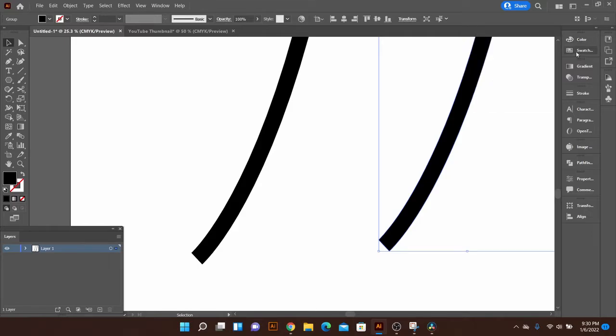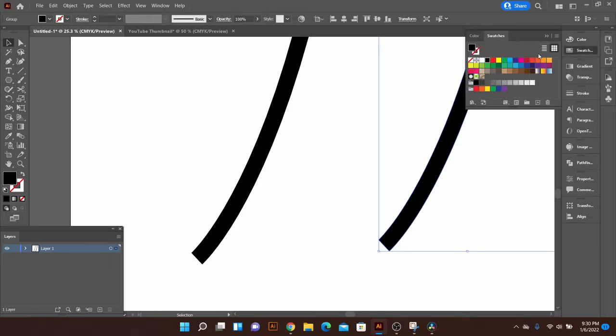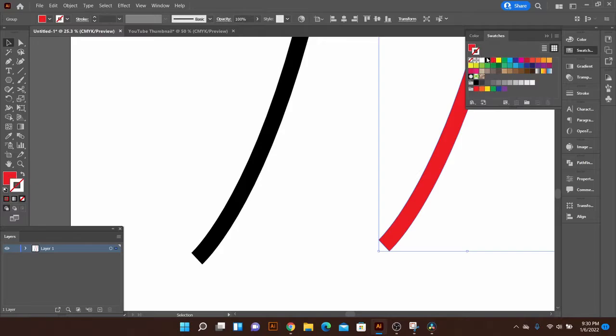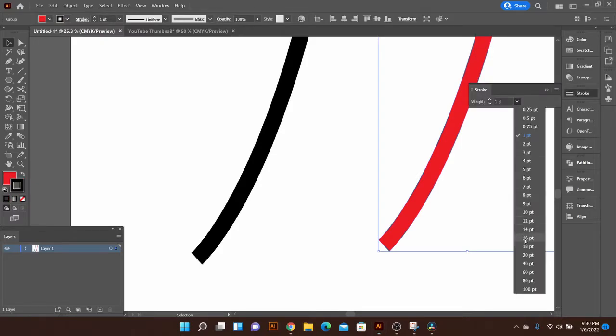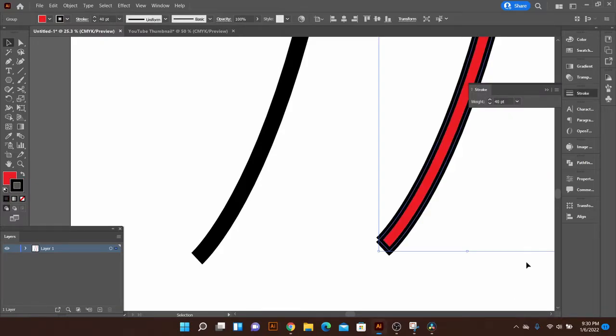So the easiest way I can show you the difference is if I switch this to a red fill and a black stroke and go ahead and bump up that stroke so you can see it a little bit better.